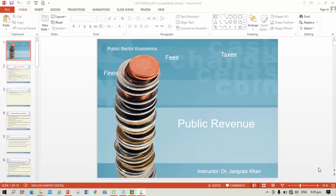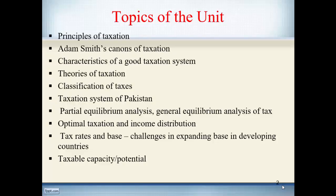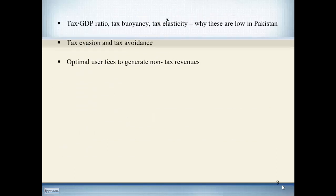Bismillahirrahmanirrahim. Dear students, Assalamu Alaikum. Our today's topic for discussion is public revenue. The public revenue unit consists of a few topics which we'll discuss in detail. These topics include the principles of taxation, Adam Smith's canons of taxation, characteristics of a good tax system, theories of taxation, classification of taxes, taxation system of Pakistan, partial equilibrium analysis, general equilibrium analysis of tax, optimal taxation, income distribution, tax rate and base, taxable capacity, tax-to-GDP ratio, tax elasticity, tax evasion, tax avoidance, and optimal user fee. This lecture is divided into two parts and today we are discussing the first part.